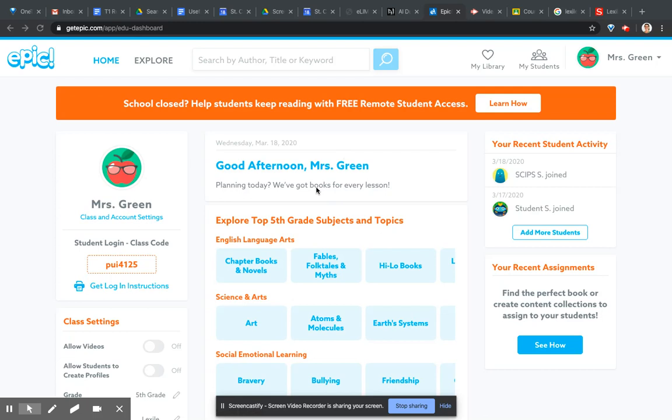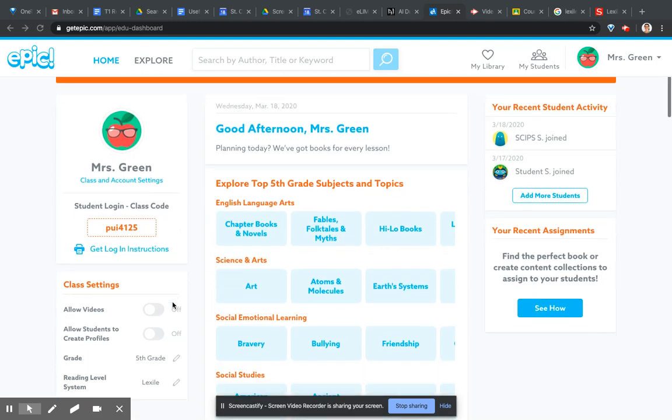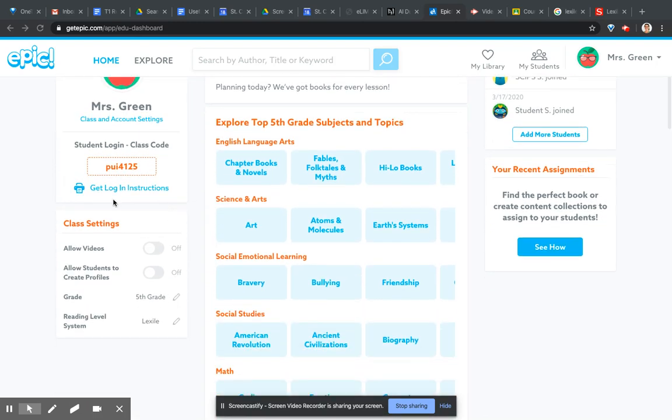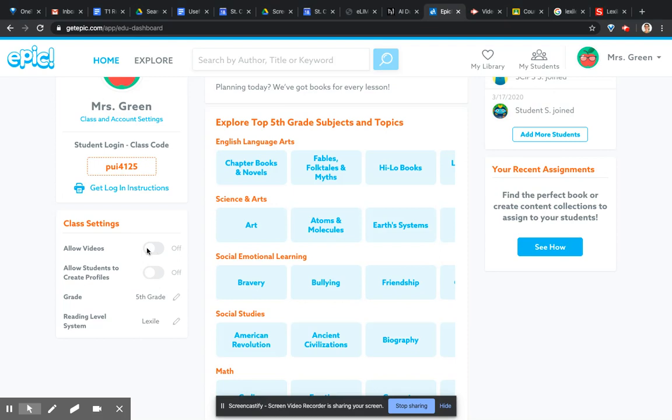There's a few ways to do it. First of all I would go down here to this side and make sure your class settings are set the way that you want them. So EPIC doesn't just have books, it also has audio books and videos so you want to decide whether you're allowing them to have a video or not. You can turn that on and off.